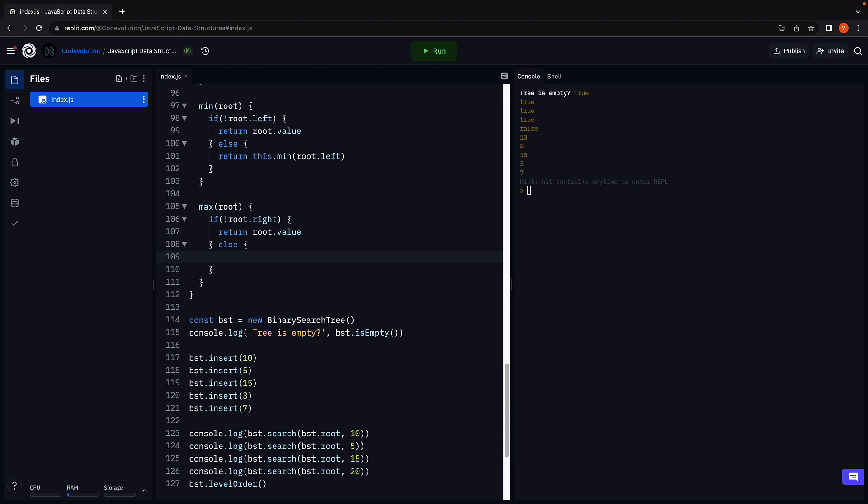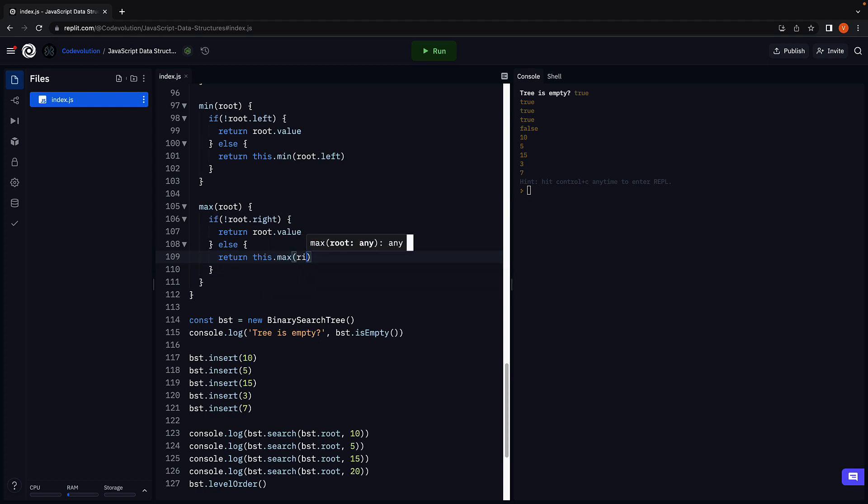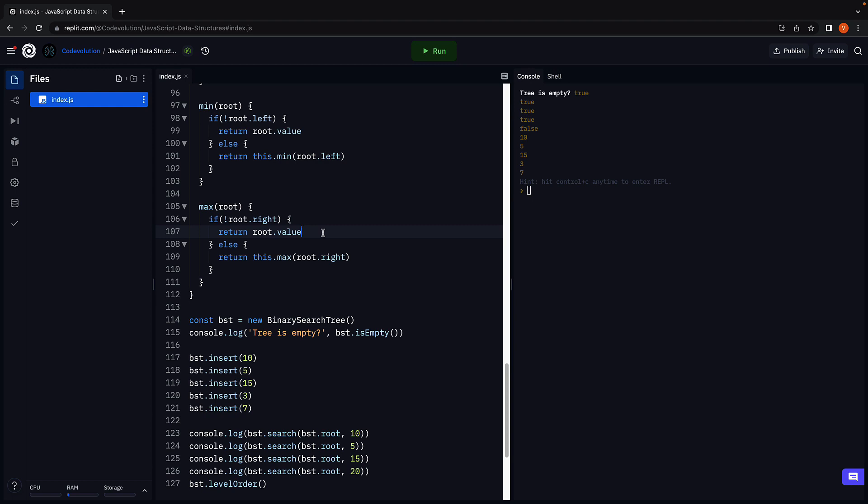Second, if the root node does contain right child nodes, we recursively traverse till we reach the rightmost leaf node and return its value. Return this dot max root dot right. Once again, the if block is the base case for recursion and is satisfied when we reach the right node. This is the max function.